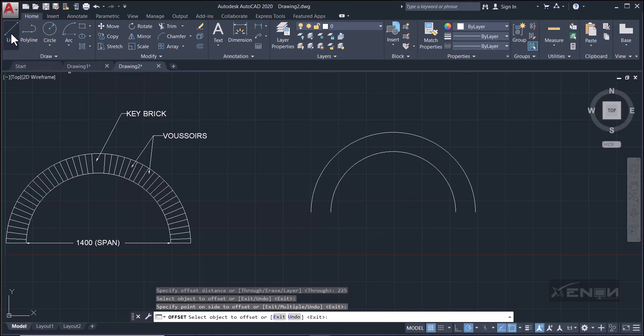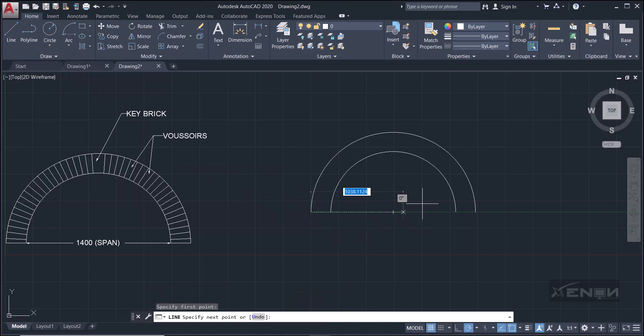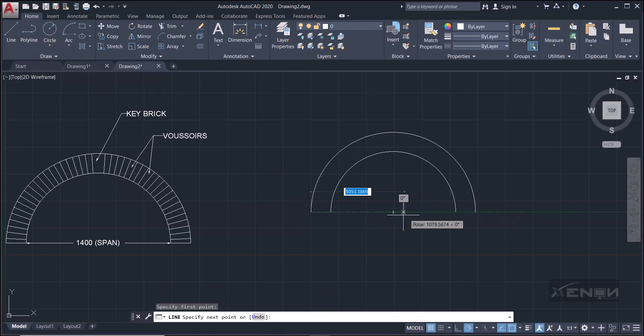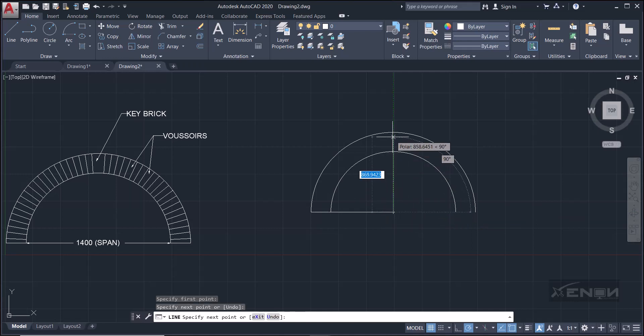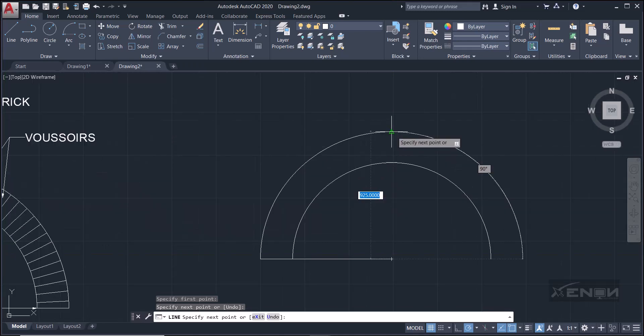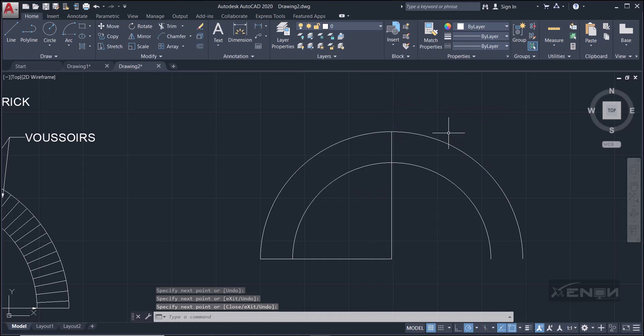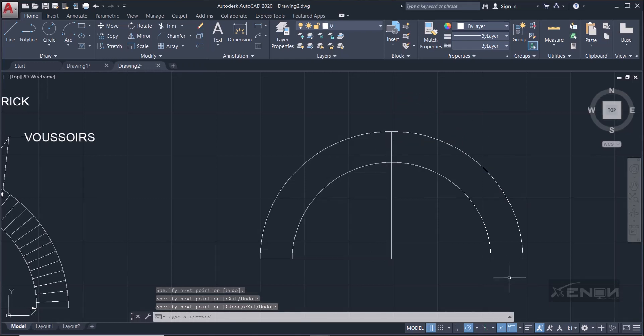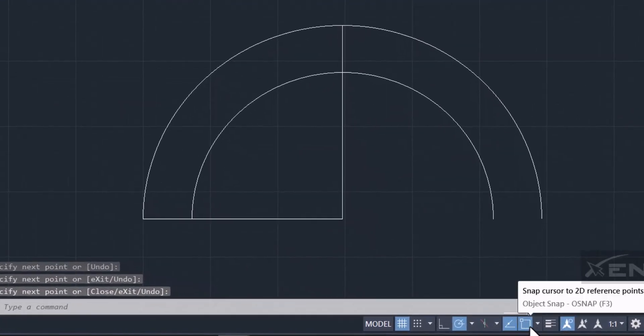Perfect. Now I'm going to draw a line at the base here. I'm going to join it to the center there. And I'll join it. Now you can see it is snapping to the midpoint. I'll click at the midpoint.